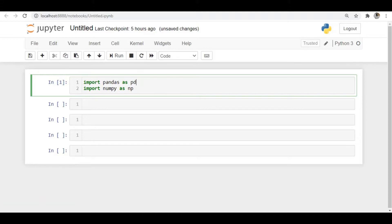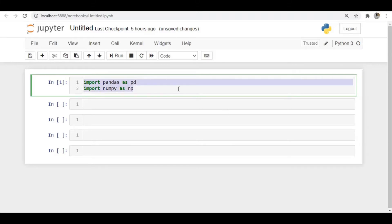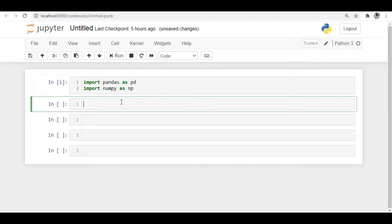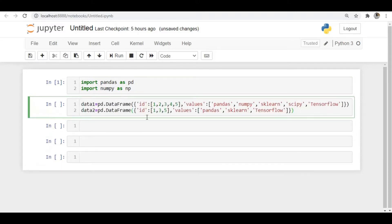In the previous two videos we already discussed join and concat operations. This merge operation is similar to those — it is also used to combine two DataFrames or Series objects. First I will import the necessary libraries, Pandas and NumPy, and then create two DataFrames using dictionaries.